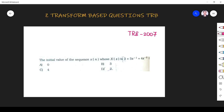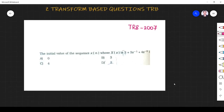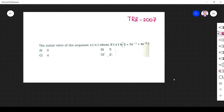Hi friends, welcome to the session on z-transform based questions asked in a TRB exam. The first question asks for the initial value of the sequence x of n, whose X of z is 2 plus 3z inverse plus 4z to the power minus 2.